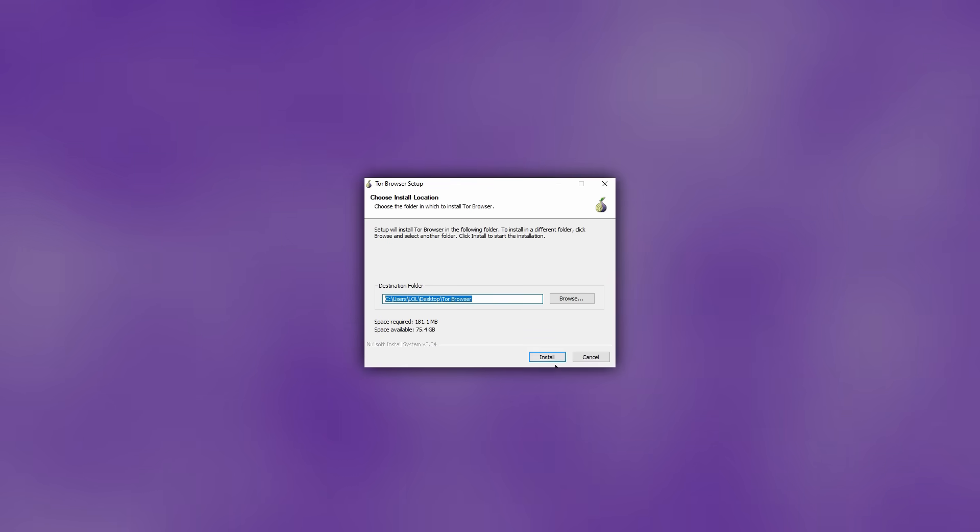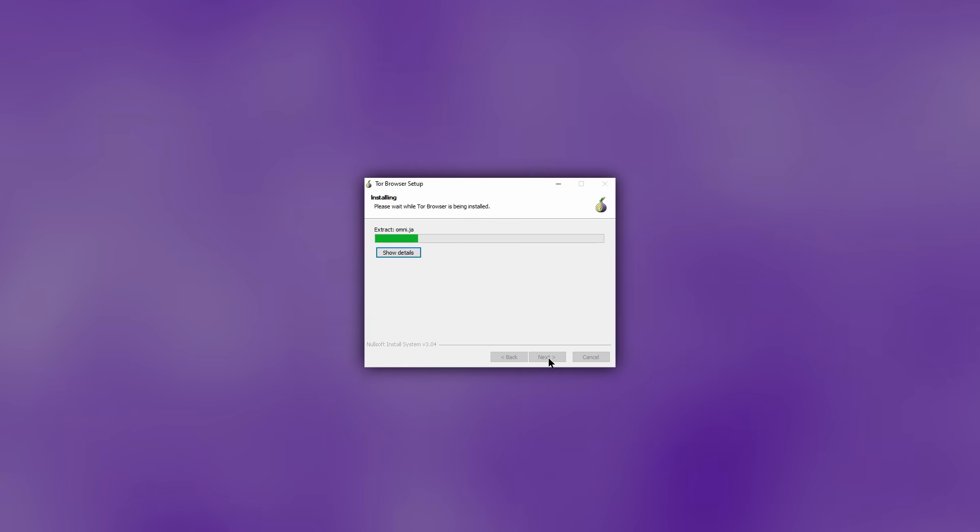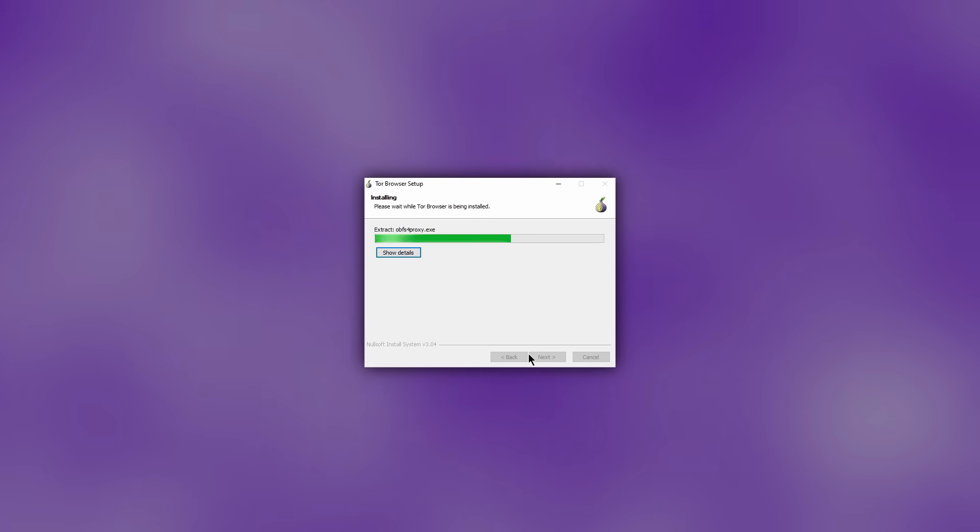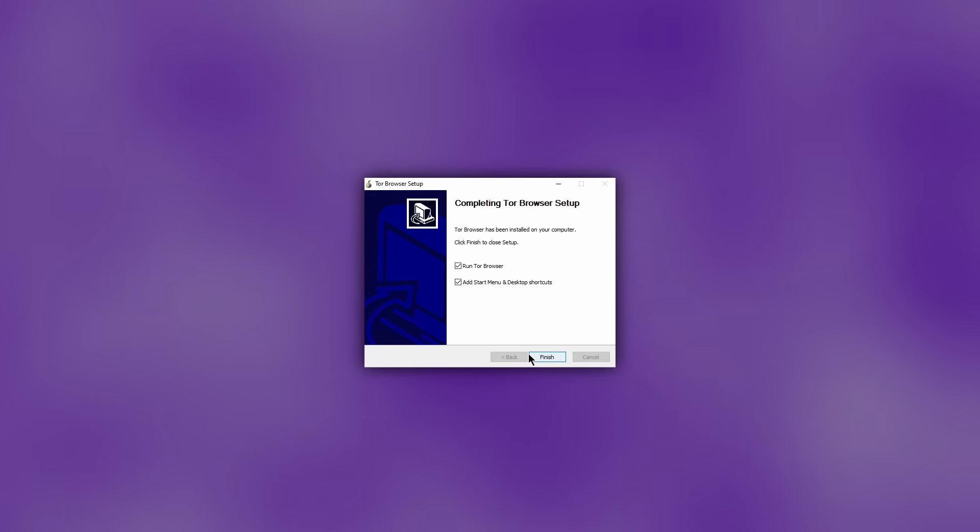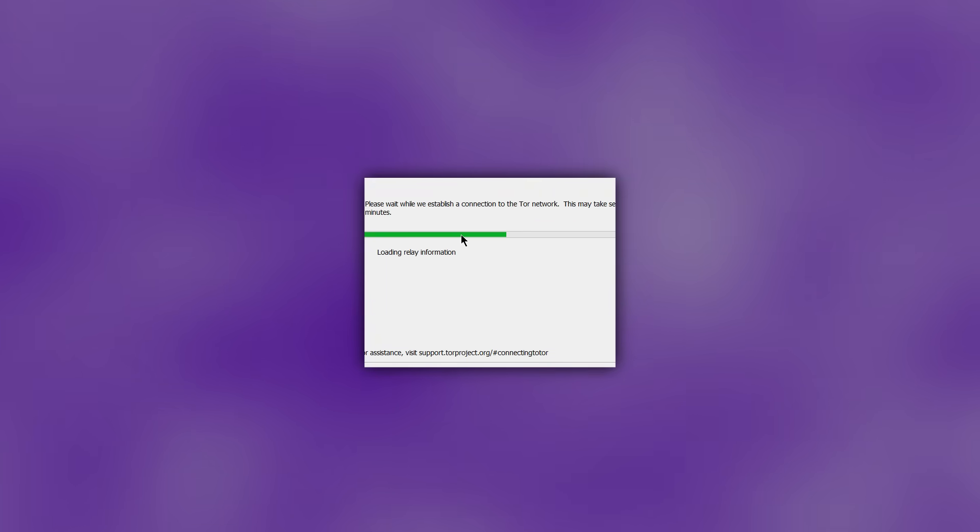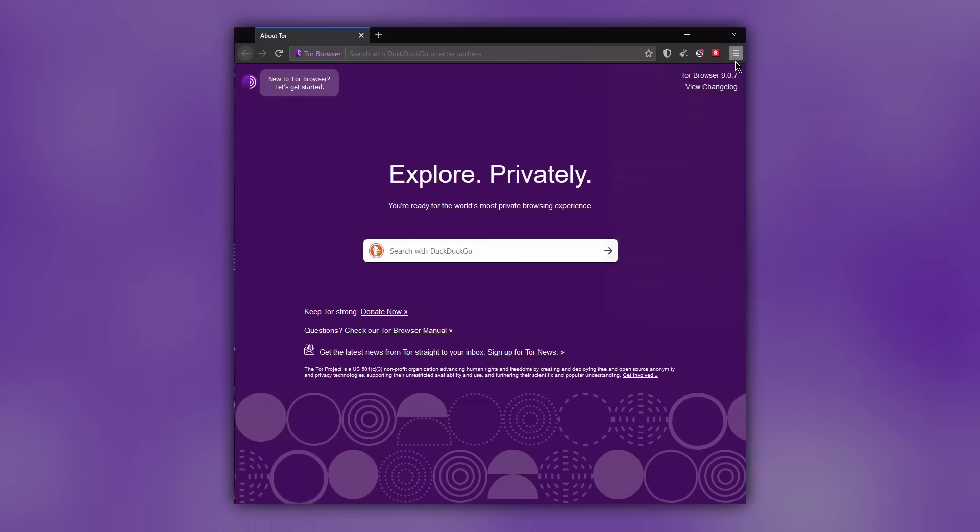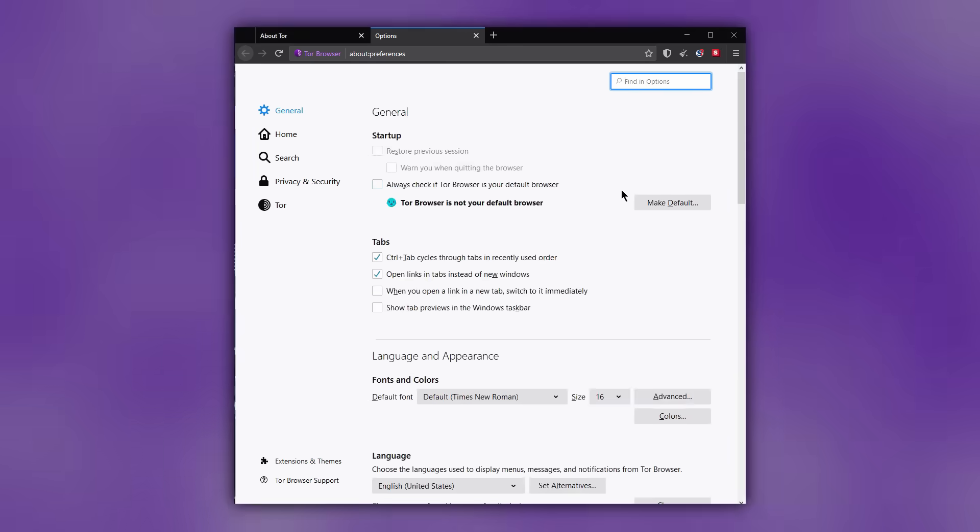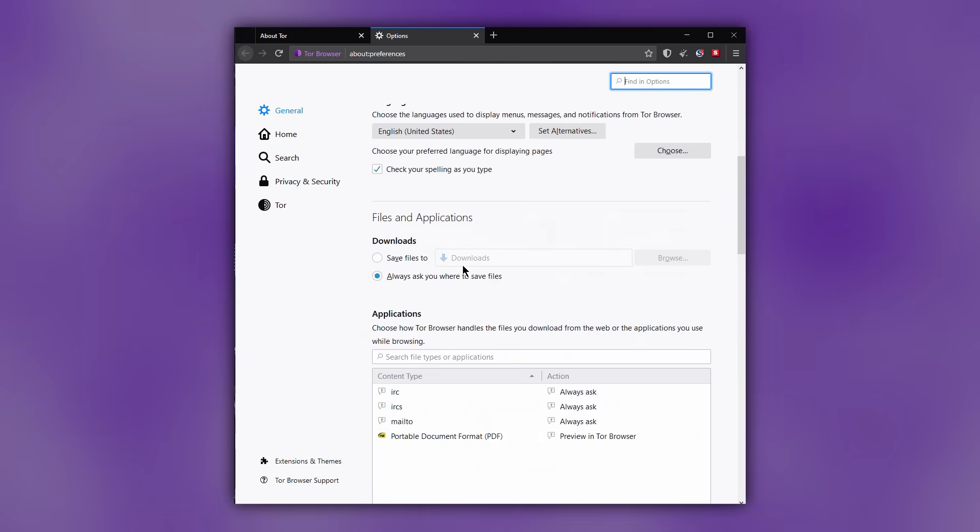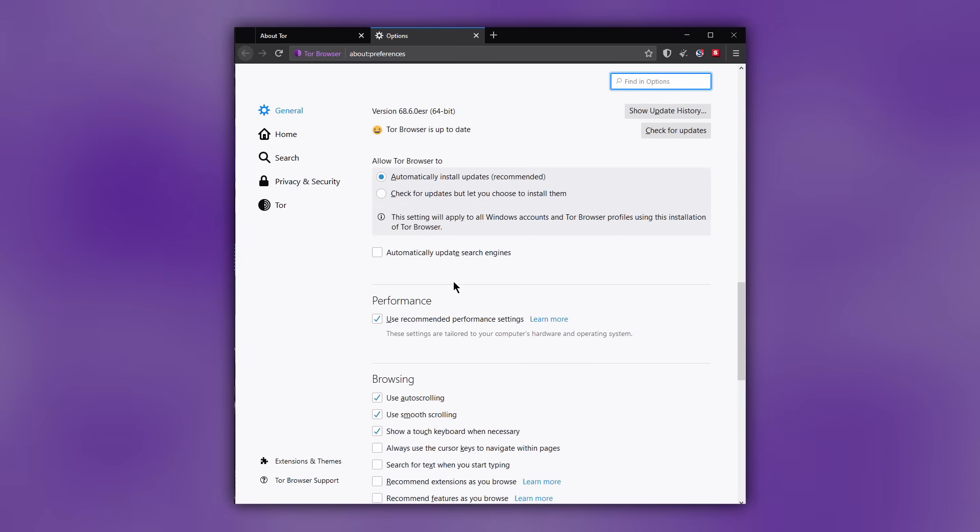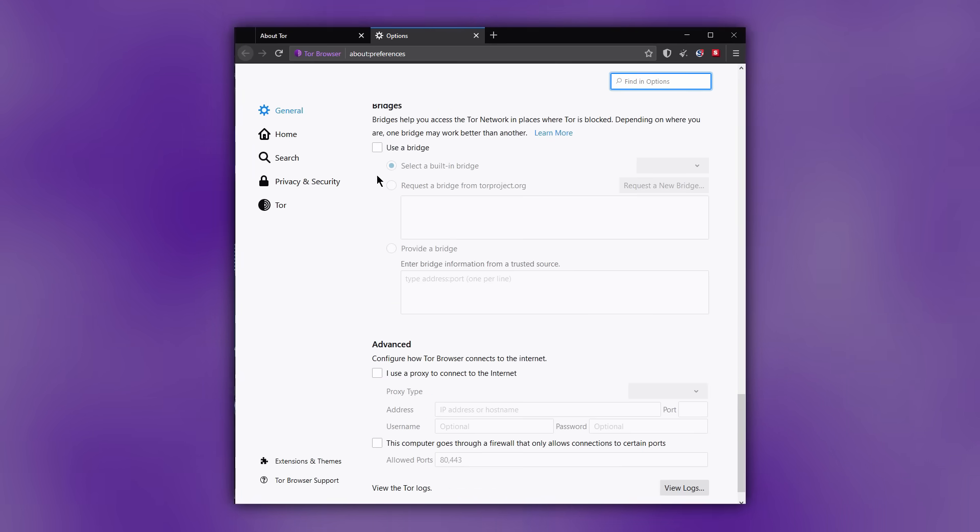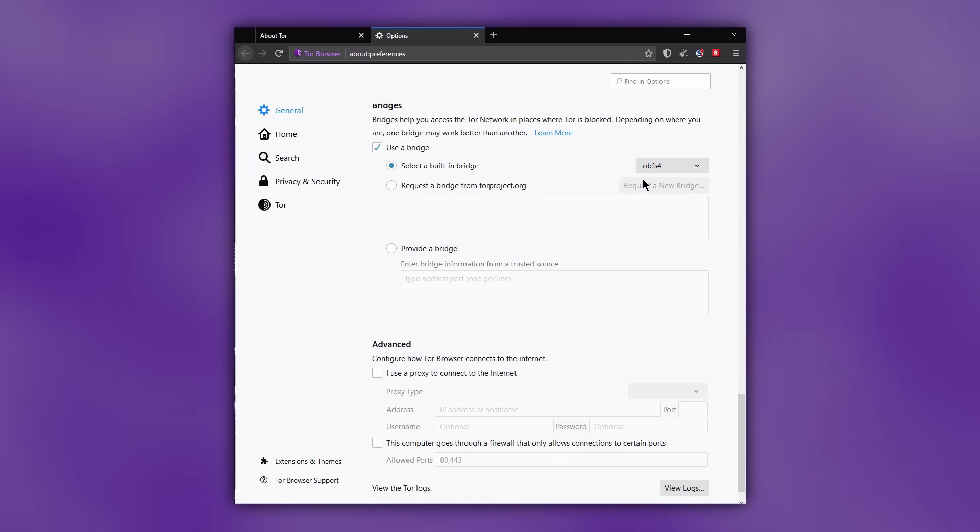When you first launch it, it will ask you for some basic configuration. You should go for default settings for everything. If Tor is blocked in your country, select a Tor bridge, which is going to hide the fact you are using Tor from your internet service provider or the government.